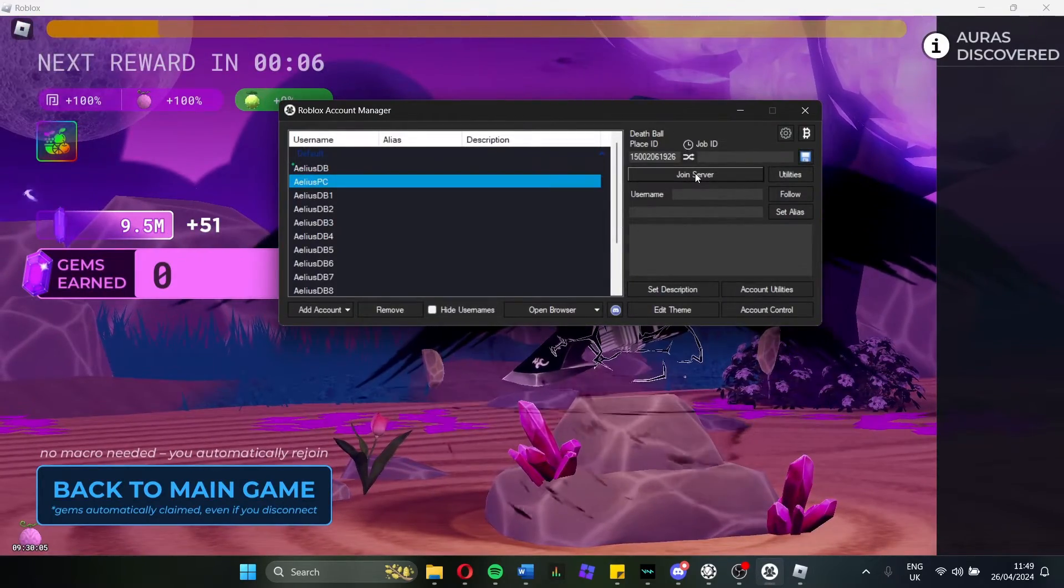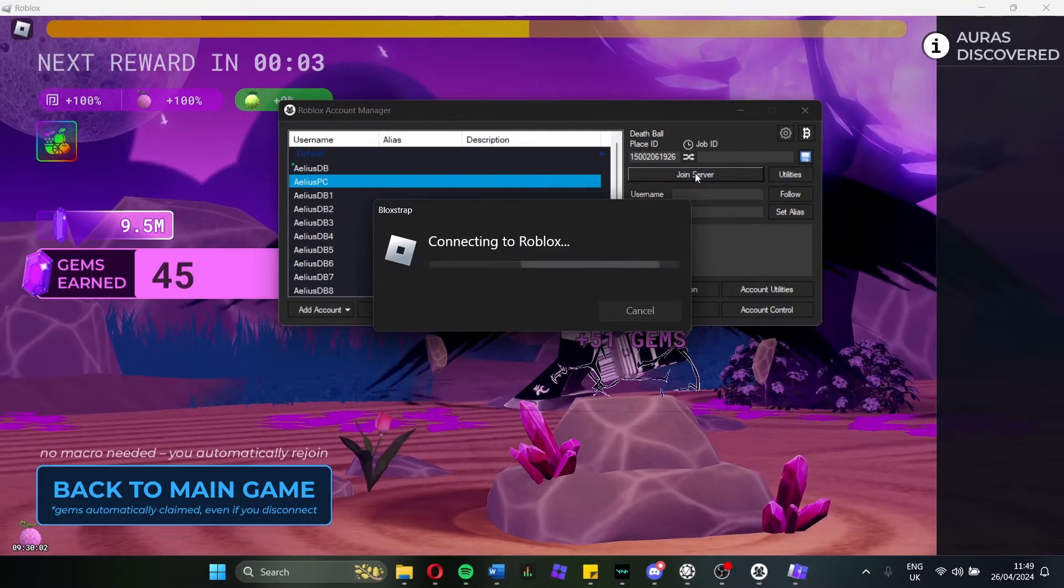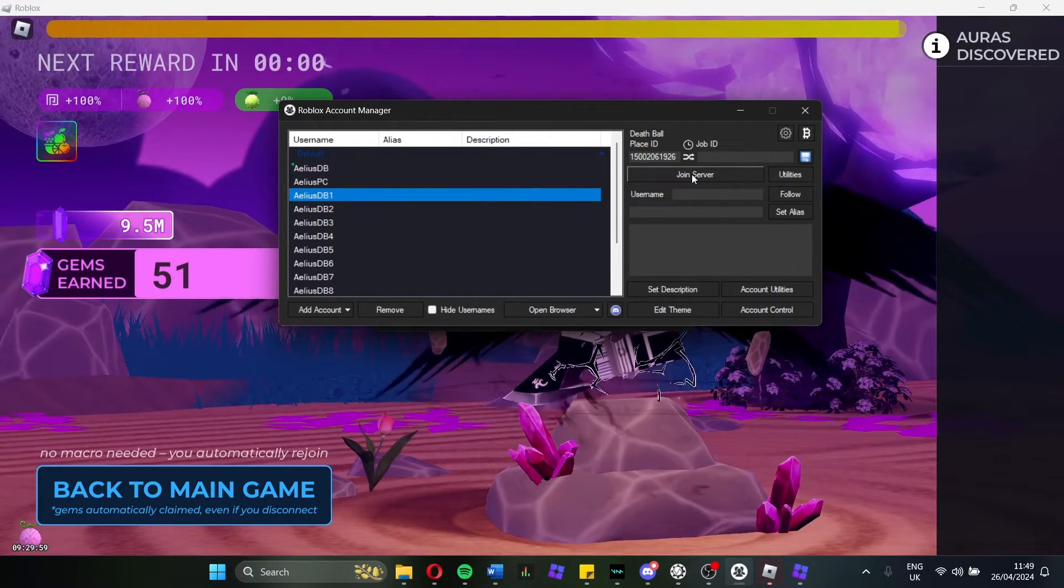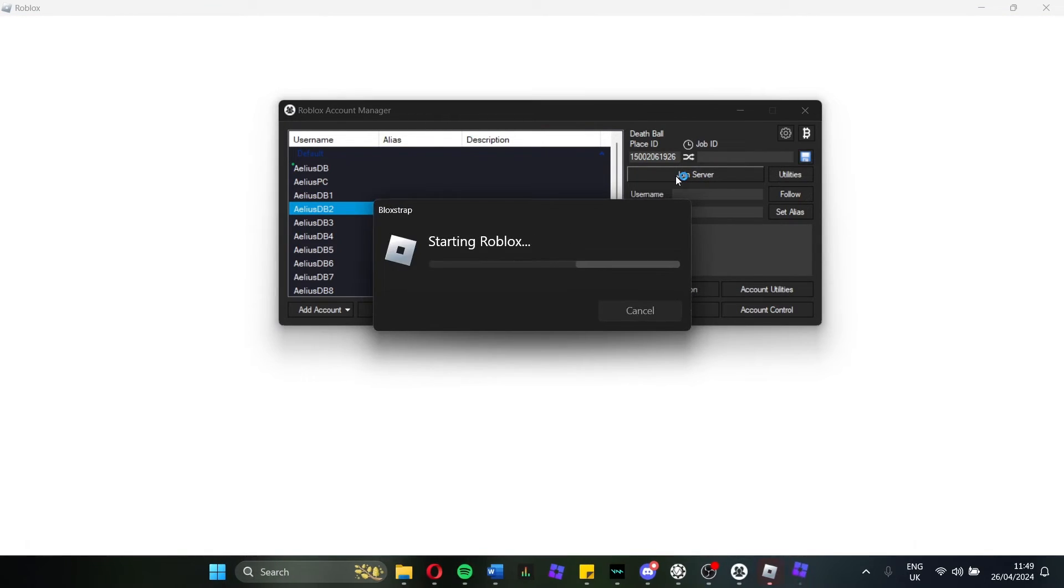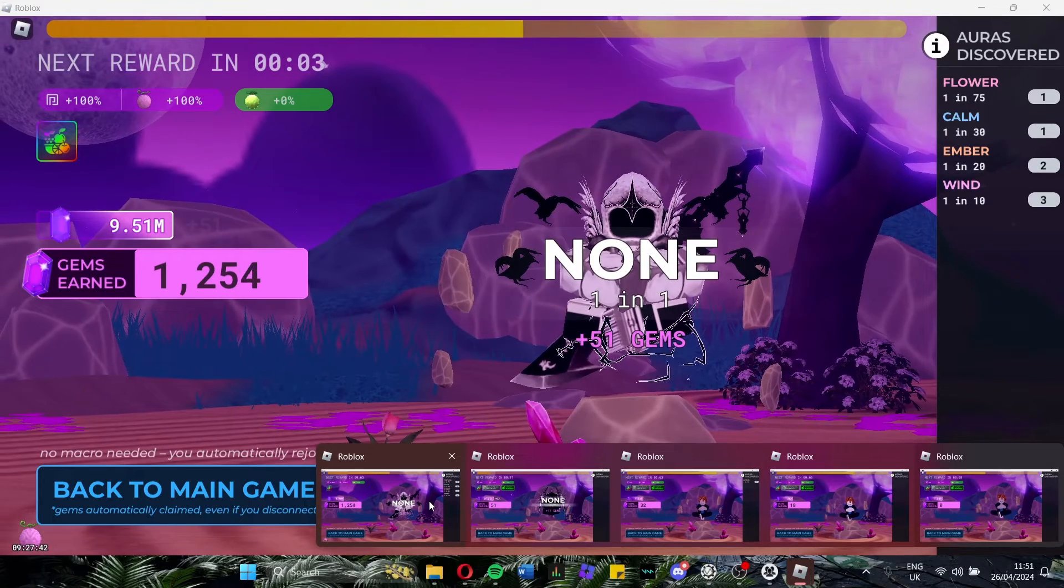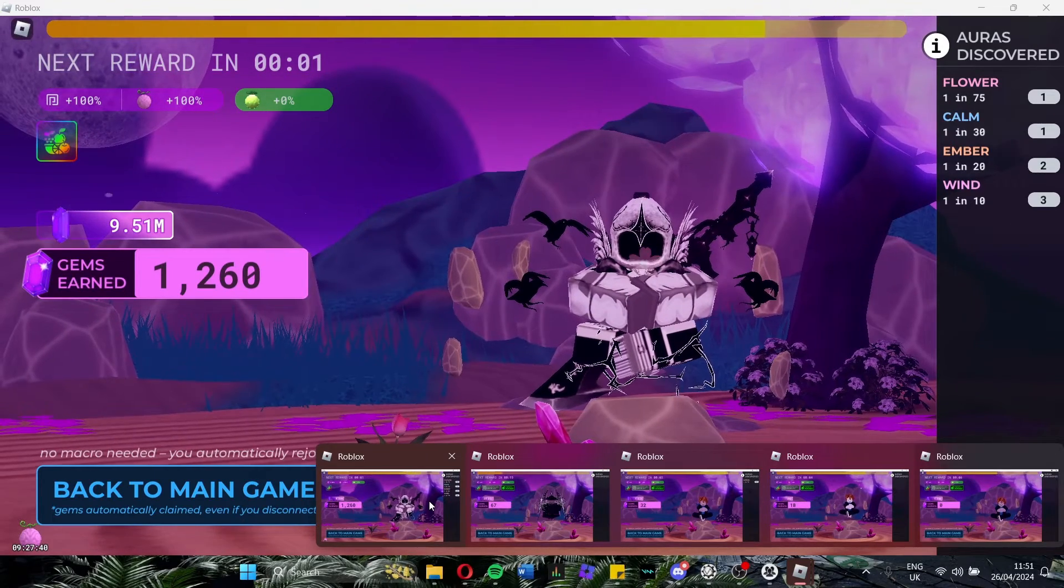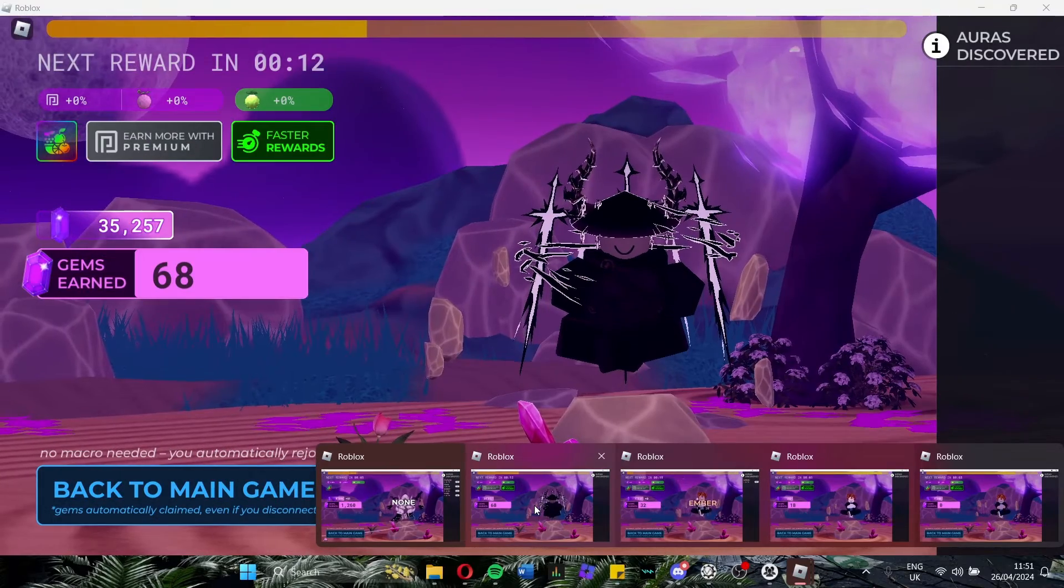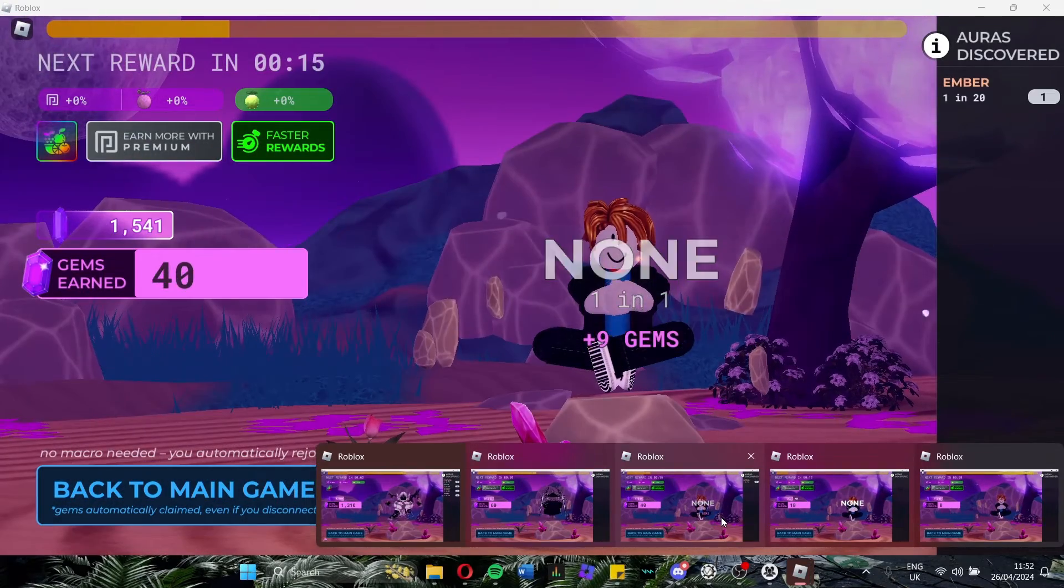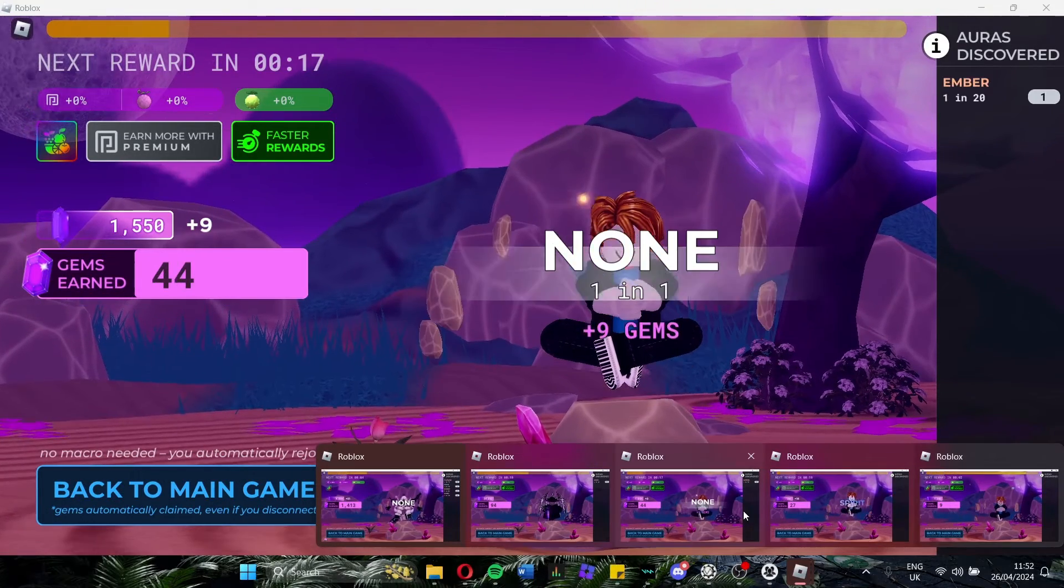And then once you're in, you can start just launching your alternate accounts. Make sure to give it a little bit of time before clicking Join Server on the next alt. Sometimes it takes a little while for Roblox to kick in. And if you're just spamming Join Server, it just won't launch all the alts. So I haven't launched every single alt, but just for this demonstration, I've launched four of them. So I've got my main account on the first one, my other account on the second one, and then I've got AliasDB 1, 2, 3, etc.